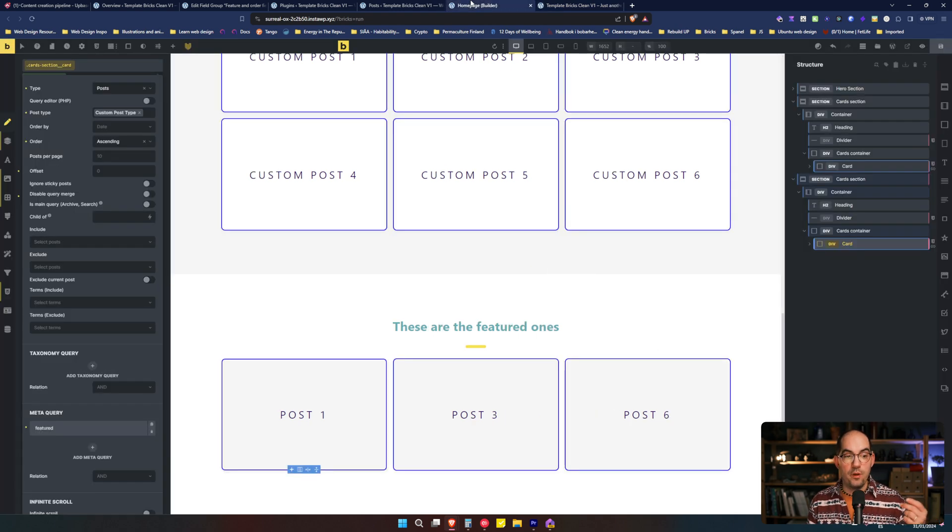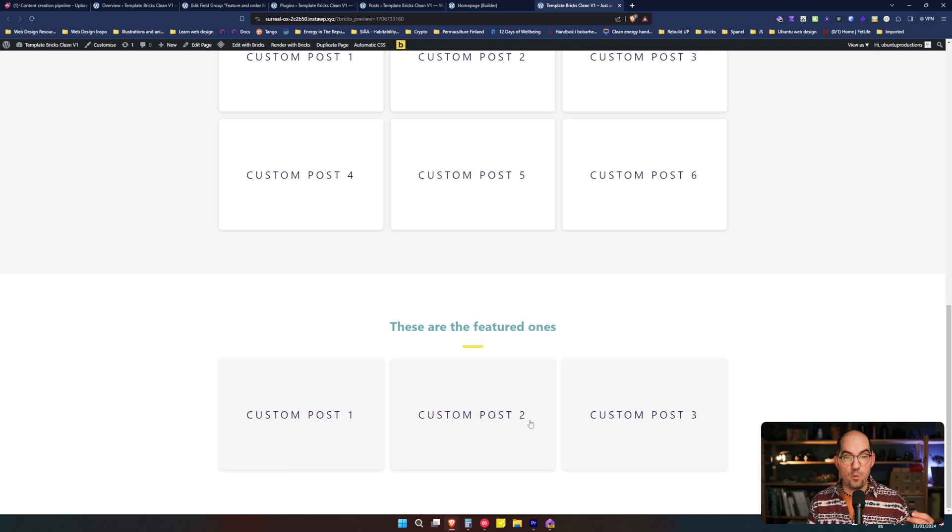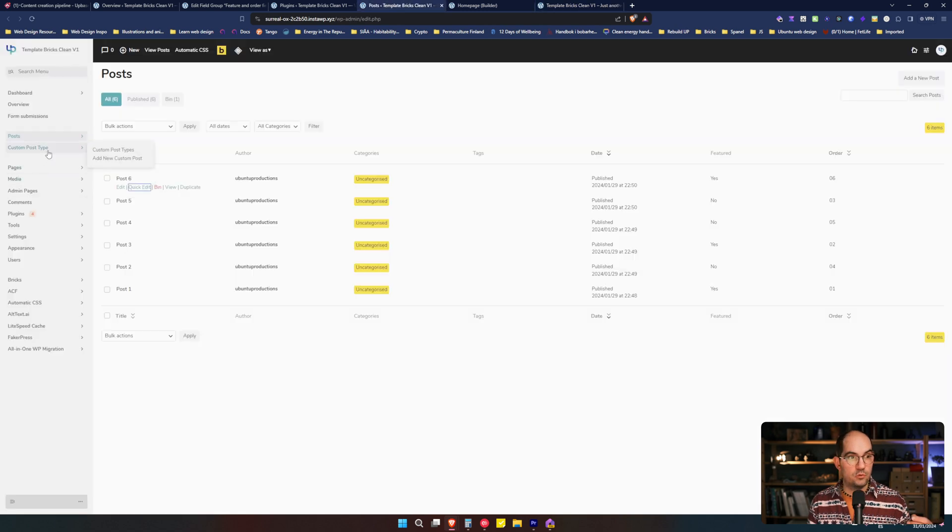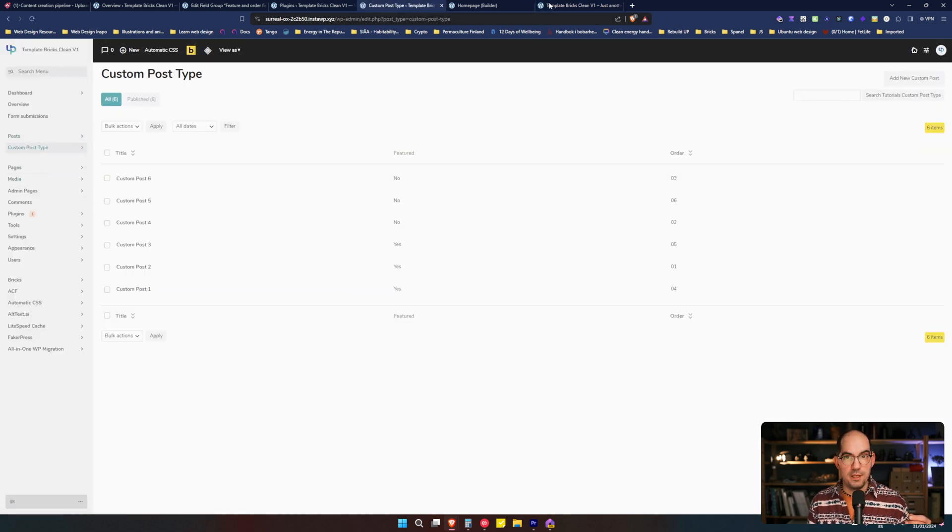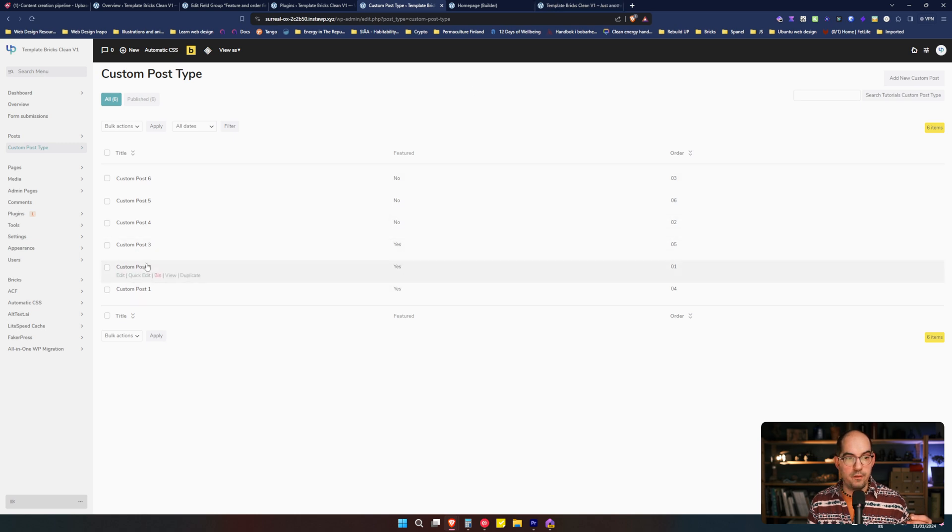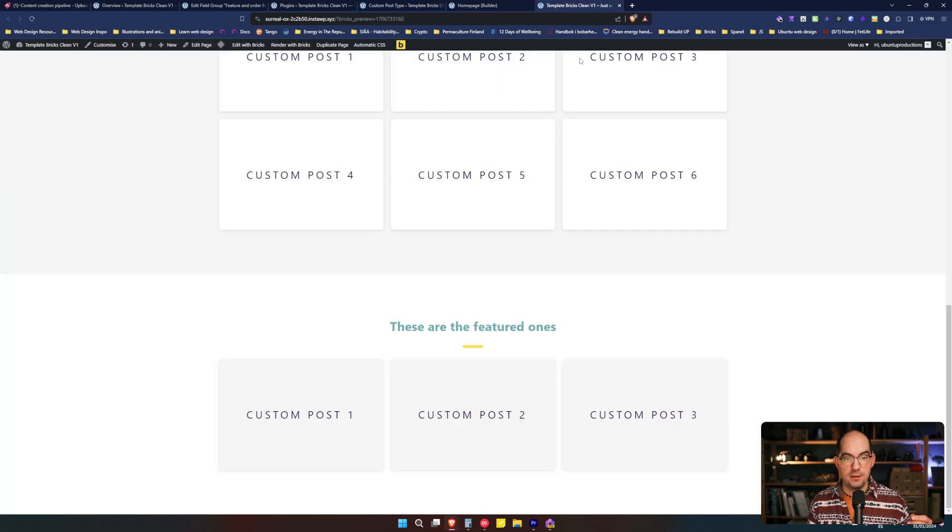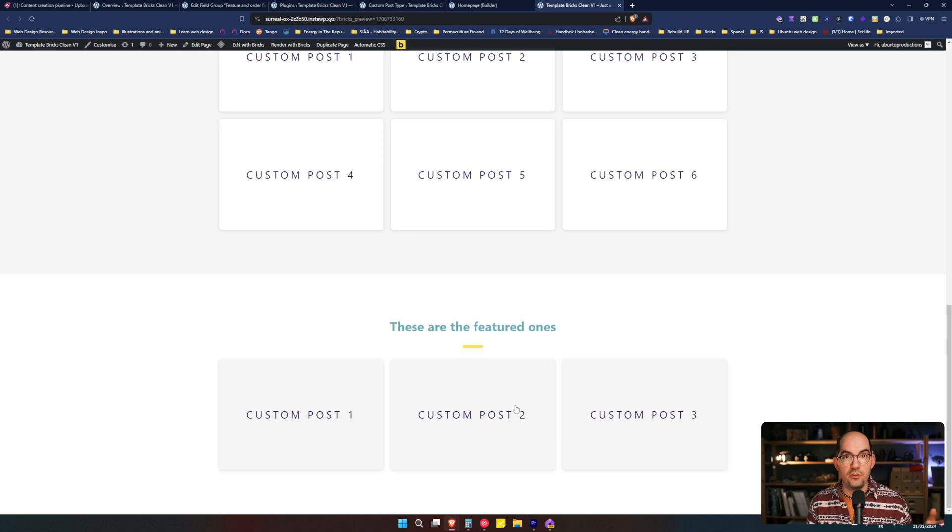In order to demonstrate that those are the three ones that are selected, let's go to the custom post type and see that the ones that has a yes are the one, the two and the three. They have yes, yes, yes. And those are the ones showing. Those are the one being featured. Those are the one being filtered.